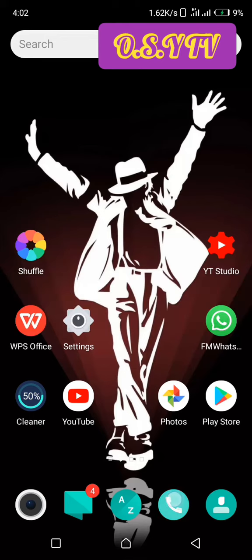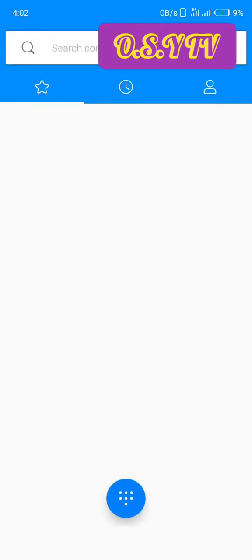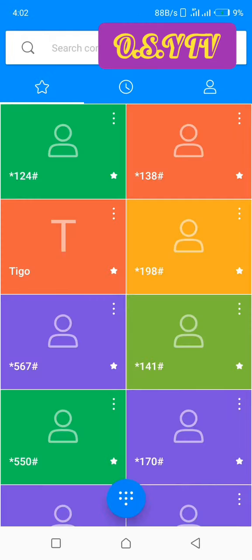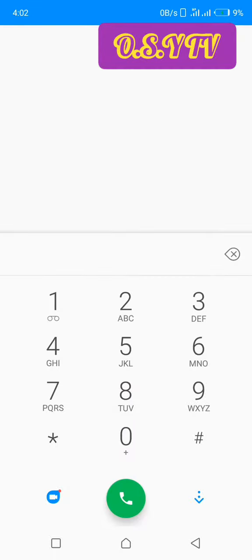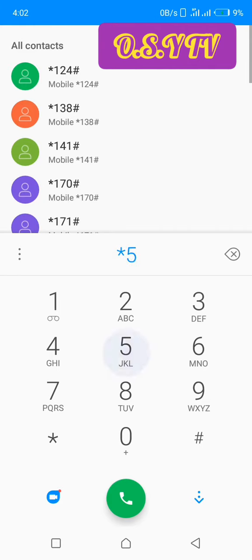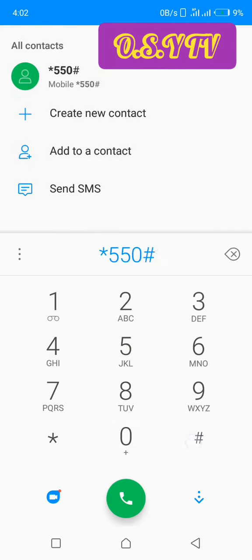First, you go to your call app. Then we are going to key in the code that we use to access the free calls. The code is star five five zero hash. Kindly copy it and let's continue.